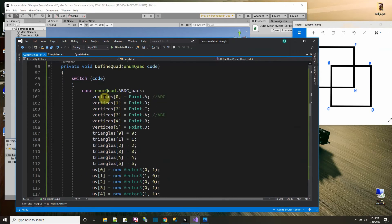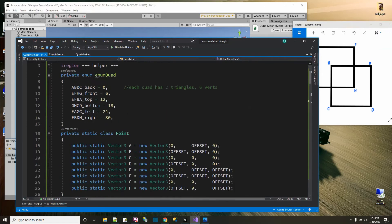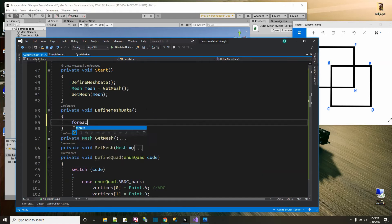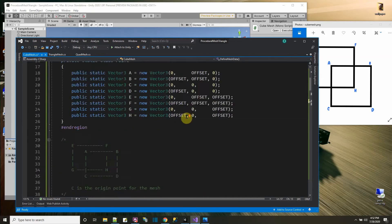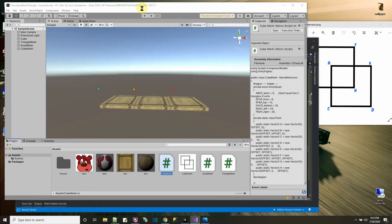Rather than calling DefineQuad six times manually, we can loop through all the enum values. Using a foreach loop: for each EnumQuad 'code' in System.Enum.GetValues(typeof(EnumQuad)), we call DefineQuad(code). That loops through every enum quad value automatically and calls DefineQuad for each one — simple and clean.